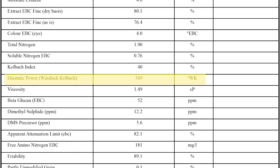Diastatic power tells the brewer how much enzymatic activity is in the malt. The more enzyme, the better the ability to convert starches into sugars — maybe even enough to convert malt and other adjuncts in the mash tun that don't have any enzyme at all. This number is given in WK, also known as Windisch-Kolbach. Anything above 120 is a good number.